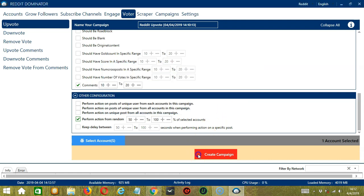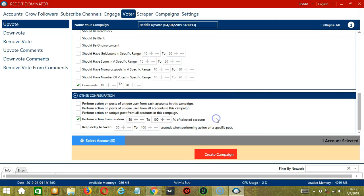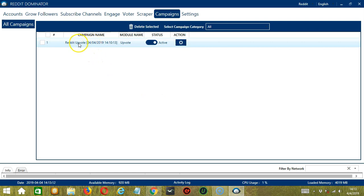After saving, let's click the red button, create campaign. If you want to proceed, click your account and the save button. This will automatically bring us to the campaigns tab where you can see that we have successfully created our Reddit upvote campaign.